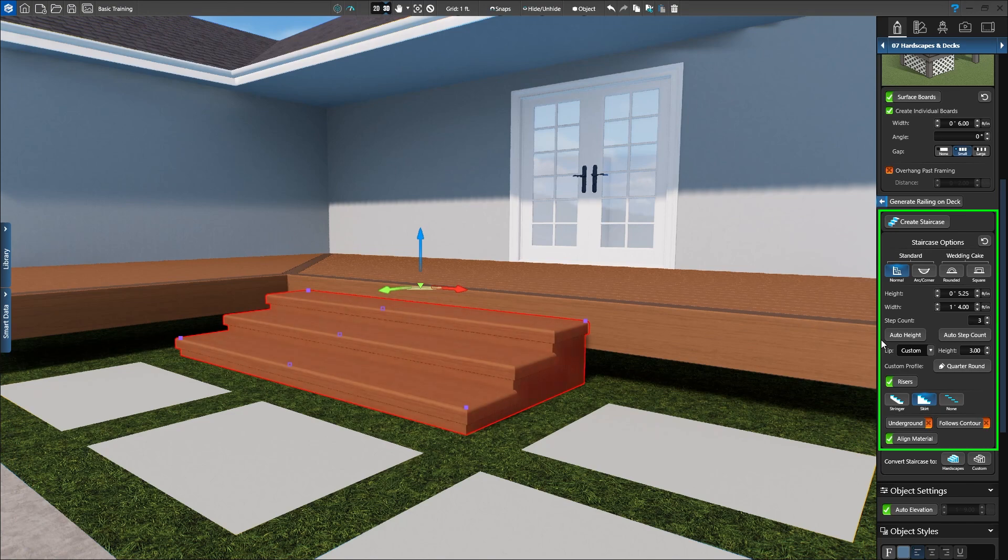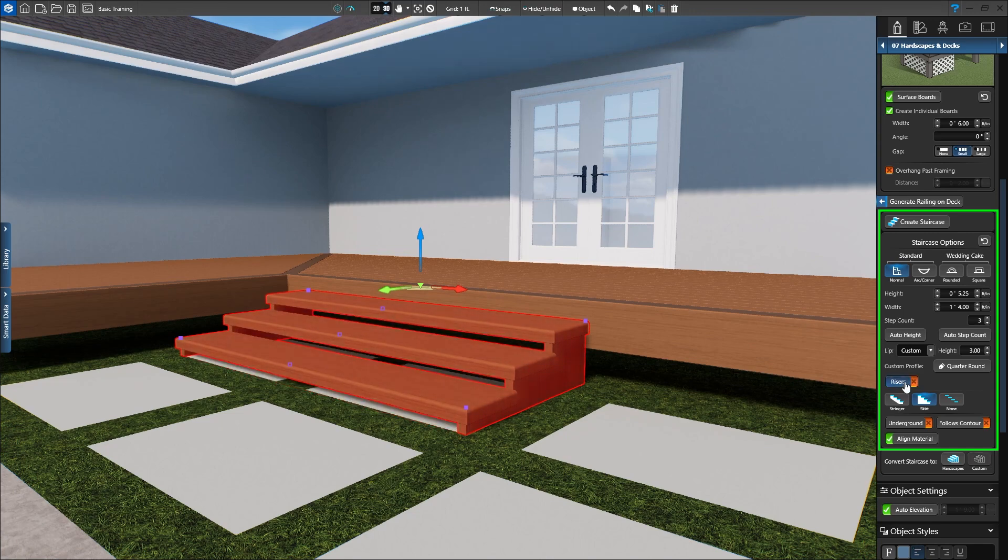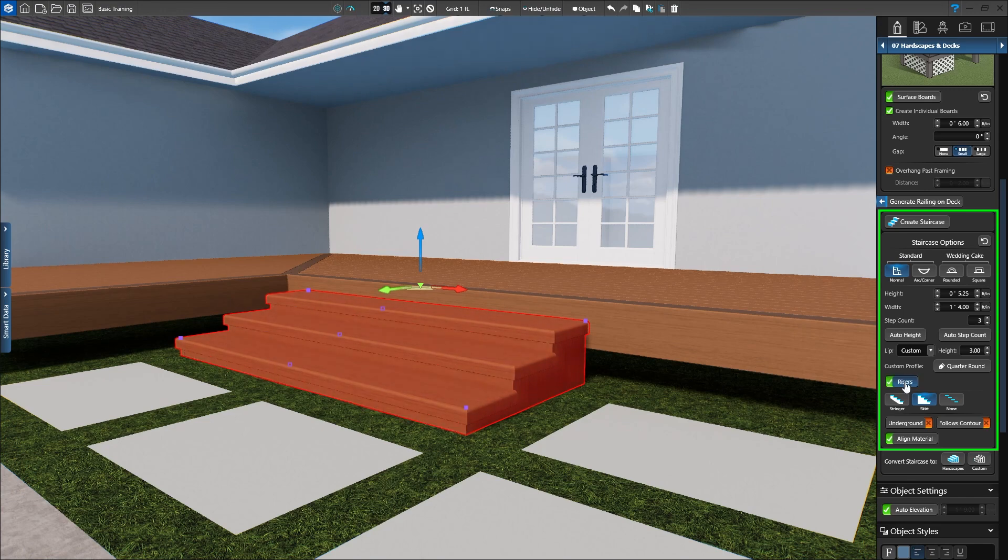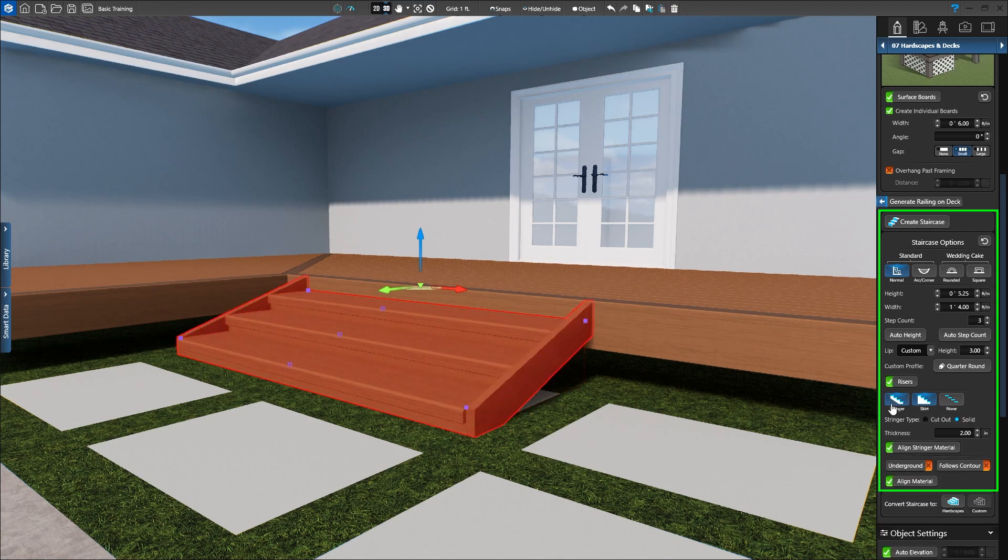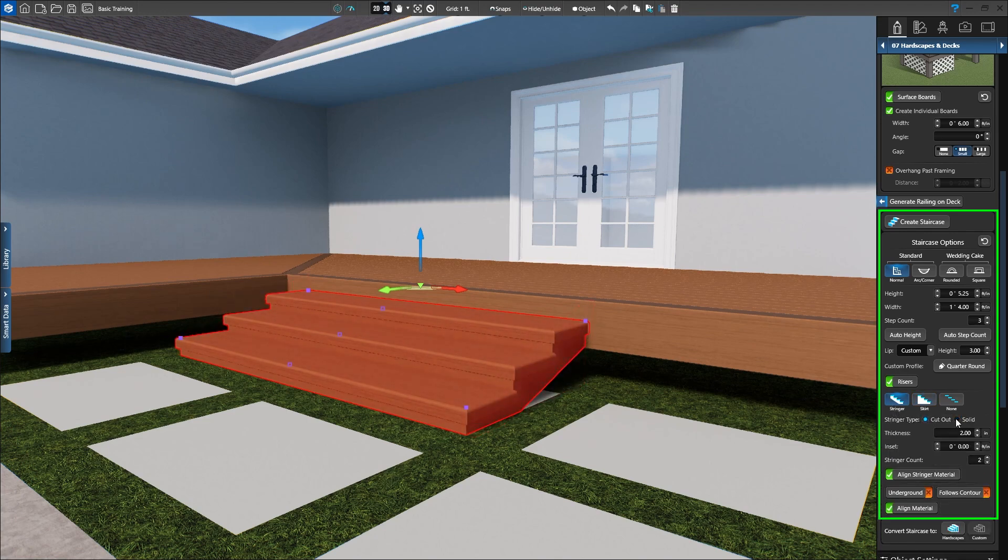We can also set a lip style and adjust the thickness of the lip. Turn off risers to see through the staircase, or turn risers on to have a vertical face. We can finish the staircase by choosing between Stringer, Skirt, or None. When Stringer is active, we can also select the Stringer Type and set the thickness.